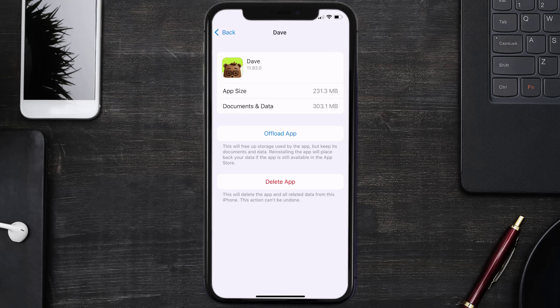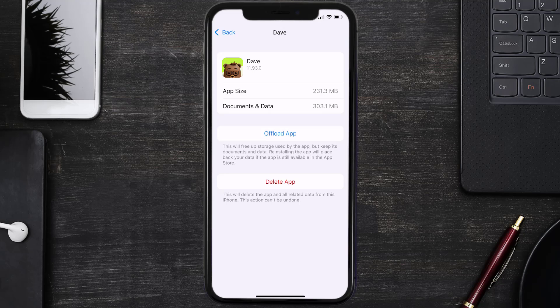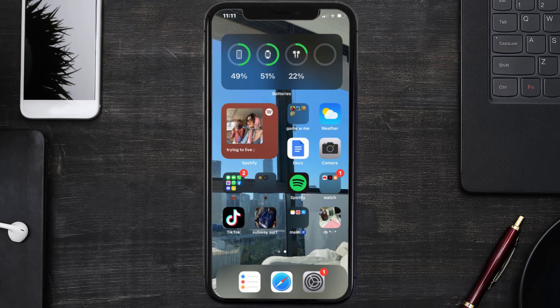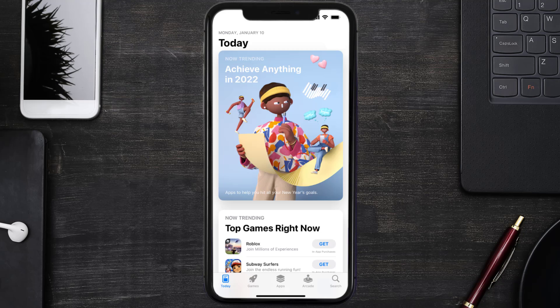But if it doesn't, then you need to completely reinstall the app. Follow the on-screen instructions to navigate all the way to the app page. Once you're on this screen, tap on Delete App to uninstall the app from your device.